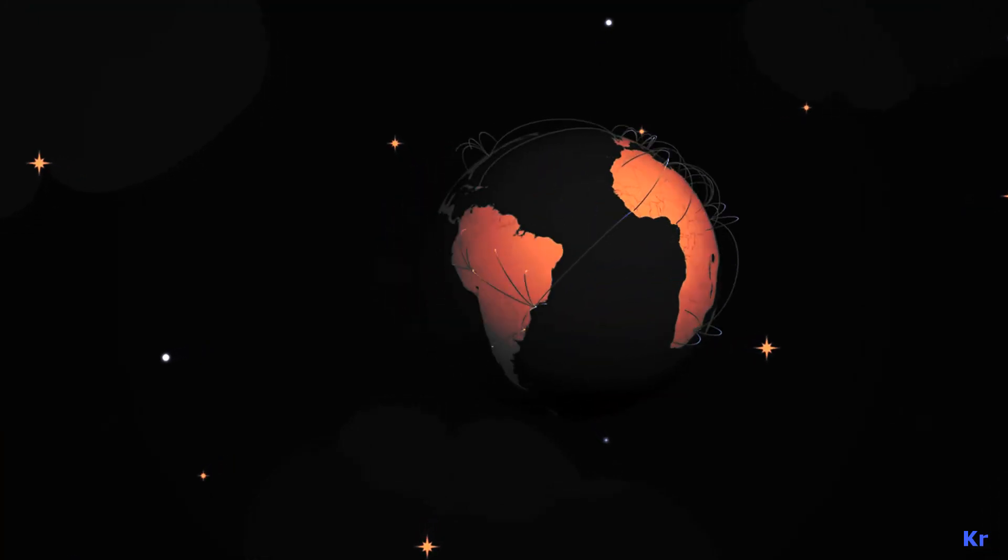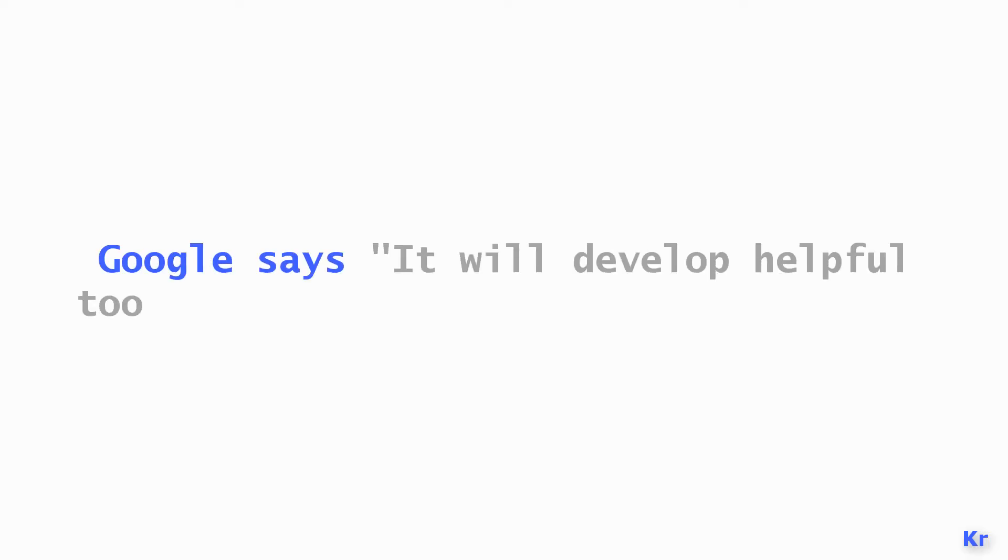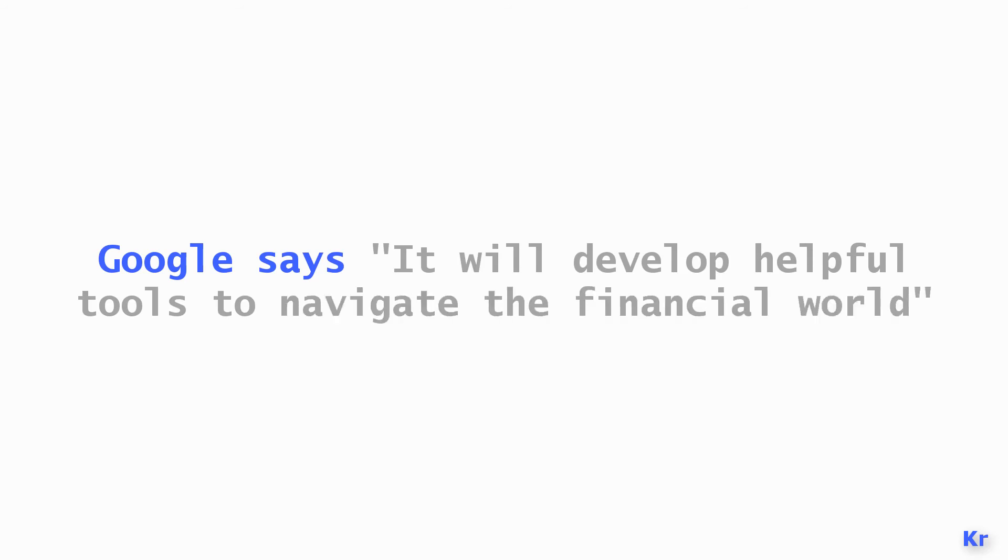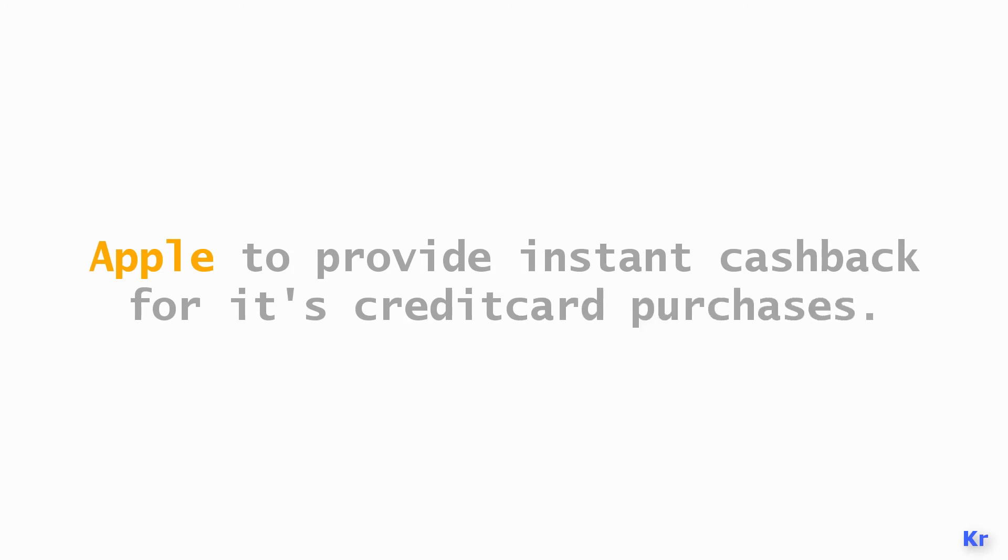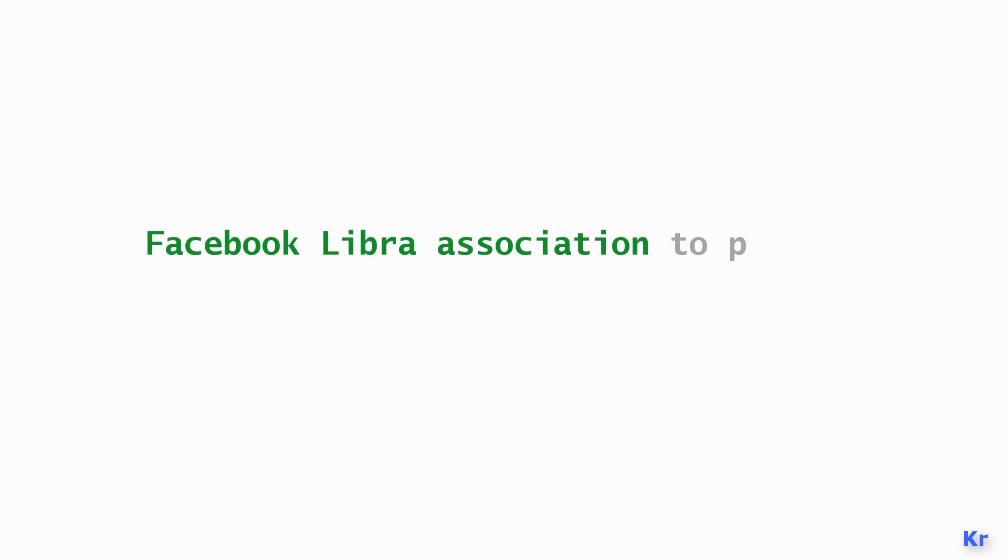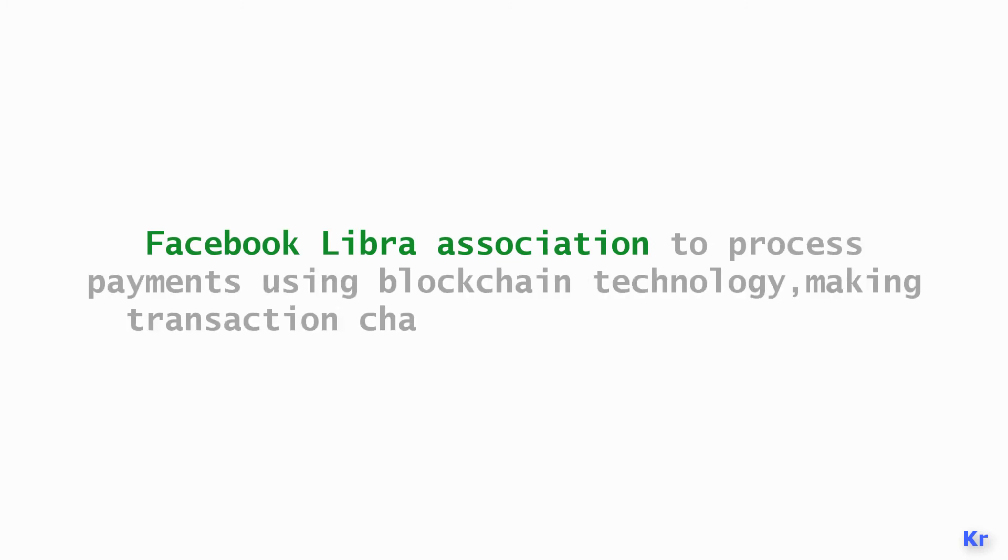Google says it will develop helpful tools to navigate the financial world. Apple promises to eliminate credit card charges and instantly give cashbacks for purchases. Facebook's Libra Association aims to process payments using blockchain technology, making transaction charges cheaper and faster.